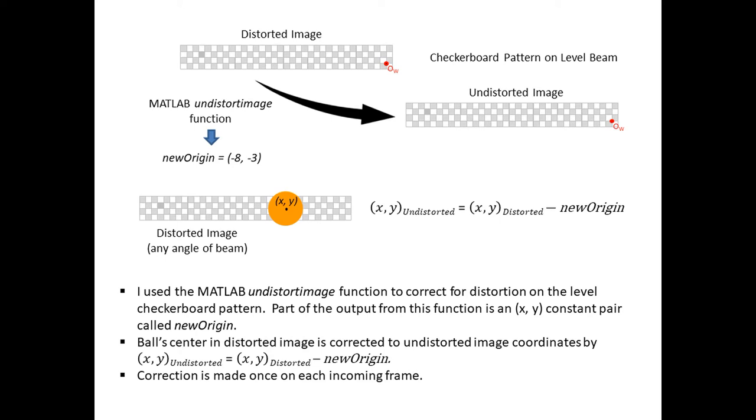So for any point in the original distorted image, say the center of the beam's checkerboard pattern, I can quickly calculate the corresponding pixel in the undistorted image by subtracting new origin from the distorted image point. This correction applies to any distorted image, regardless of the content on the image, for example, a tilted beam. So getting back to the image processing, let's say a distorted video frame depicting the ball on the beam at a certain angle arises from the camera, and the image processing finds the center coordinates of the ball as described a few minutes ago. Applying this new origin correction just to the distorted ball's center allows me to derive the undistorted center of the ball without undistorting the entire image. It produces the same result as if I first undistorted the entire image and then found the ball's center.